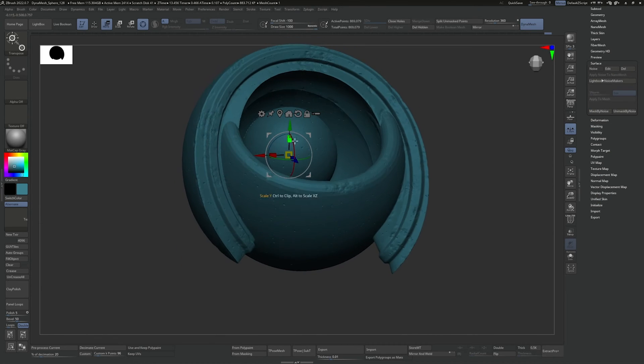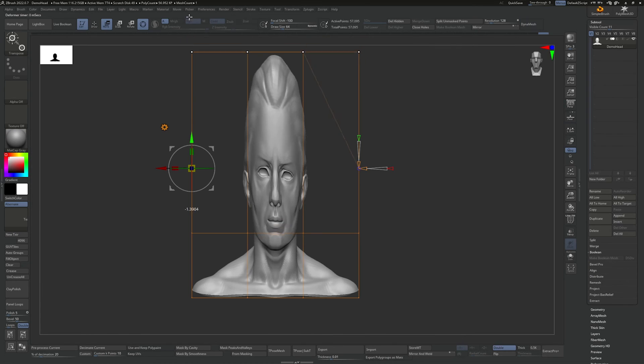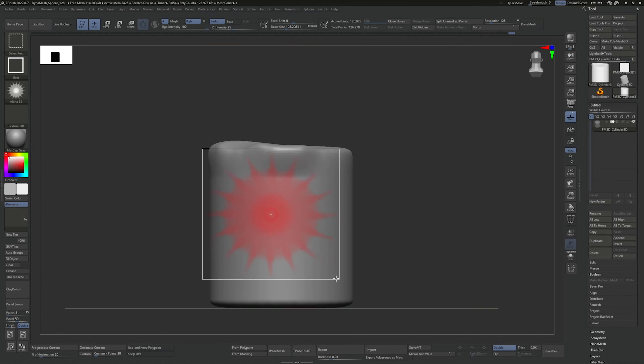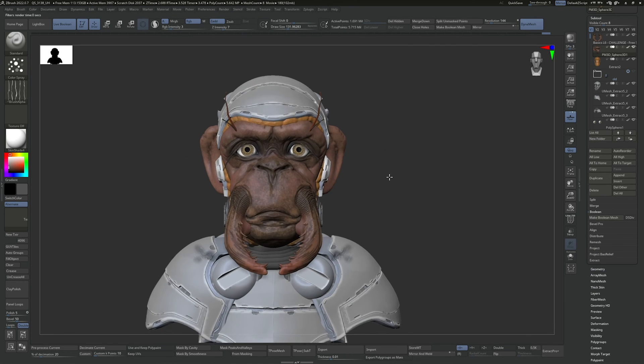This is your chance to step into the exciting world of ZBrush. Sign up today and begin your journey at LearnSquared.com.